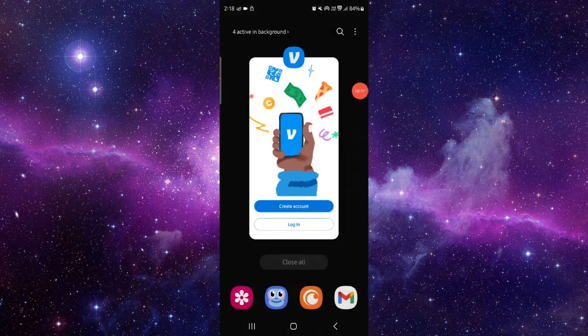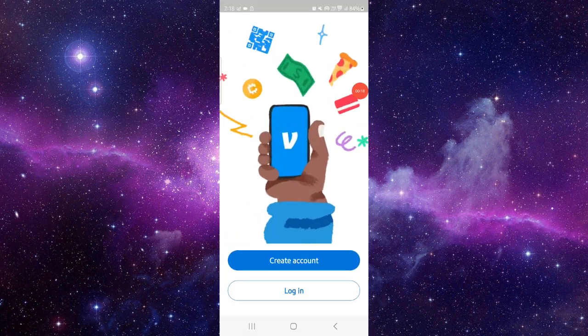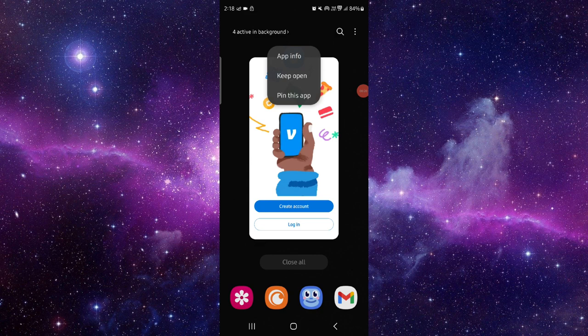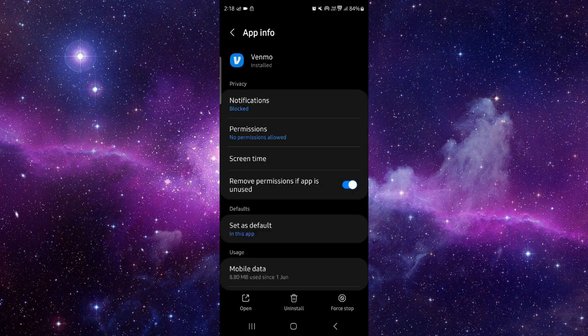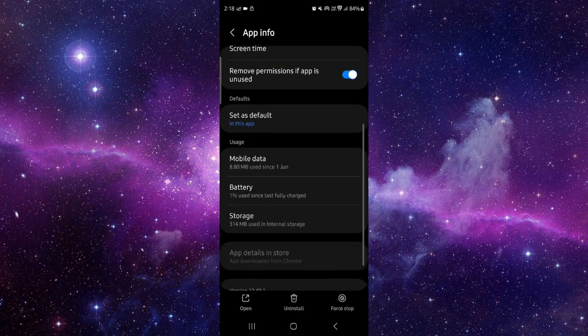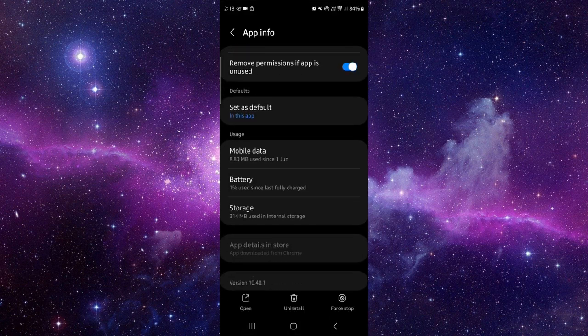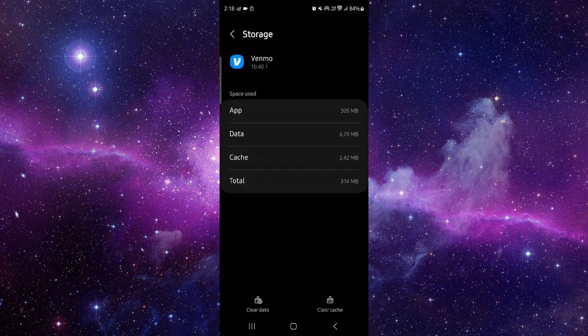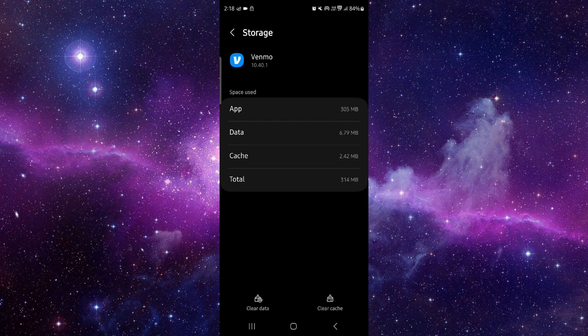Click on this app, then click on app info. After that, click on the storage section and click on clear cache.